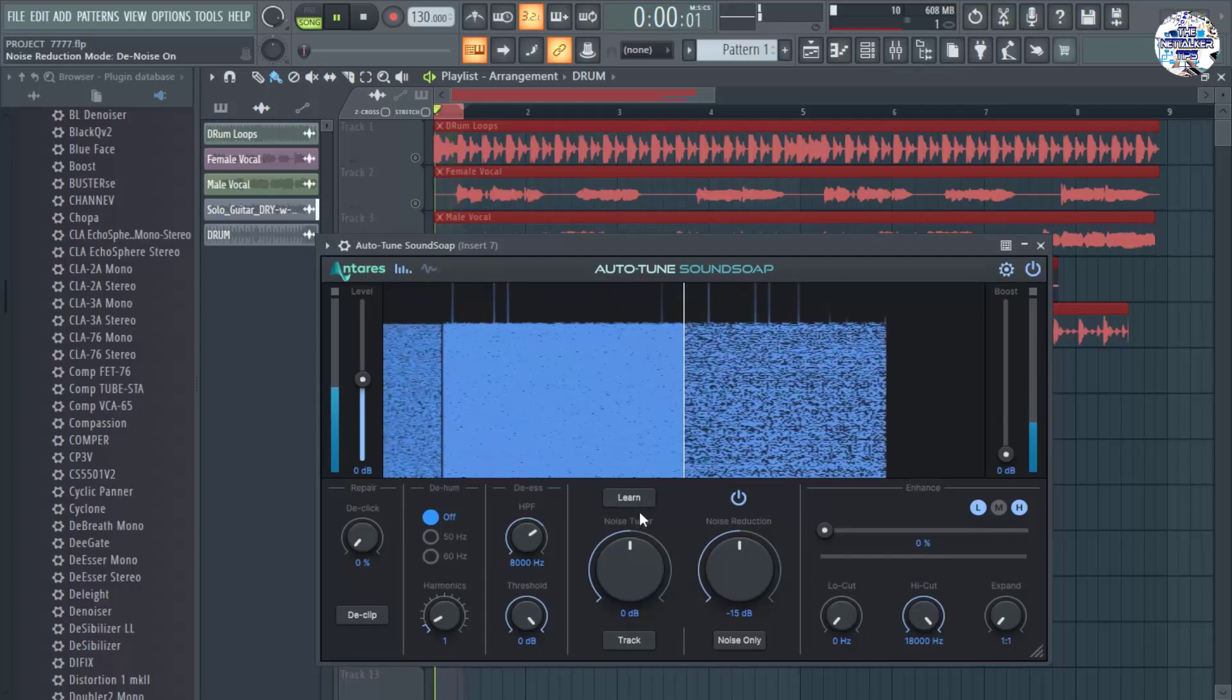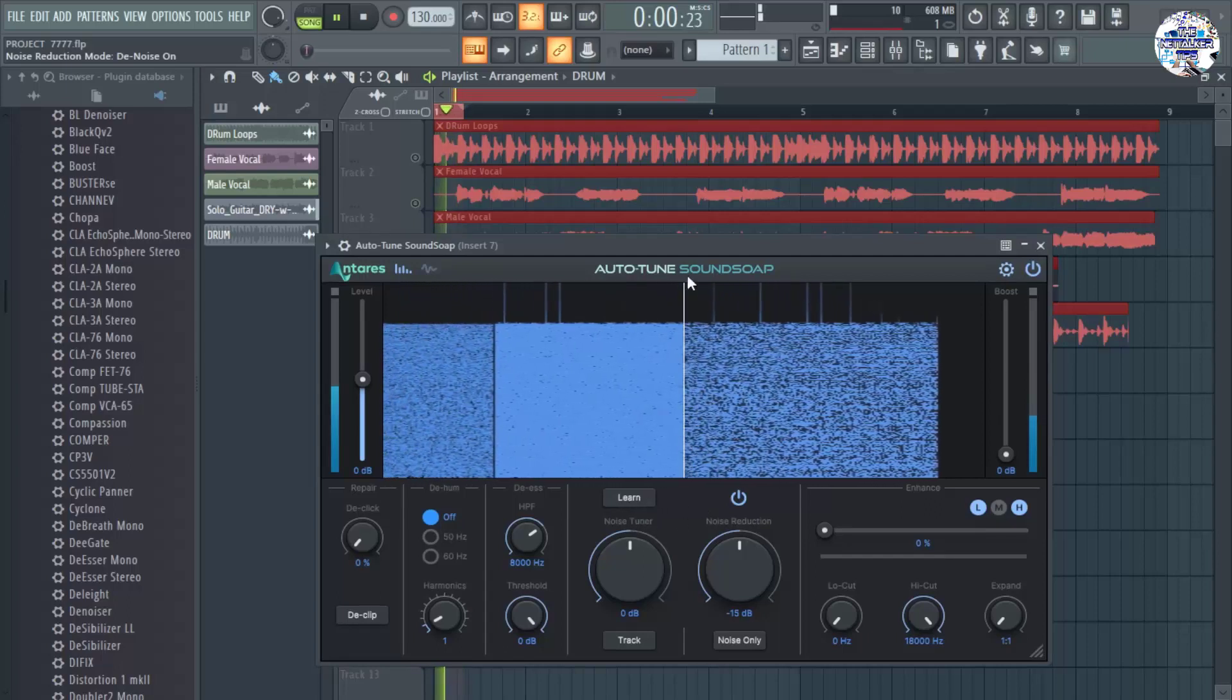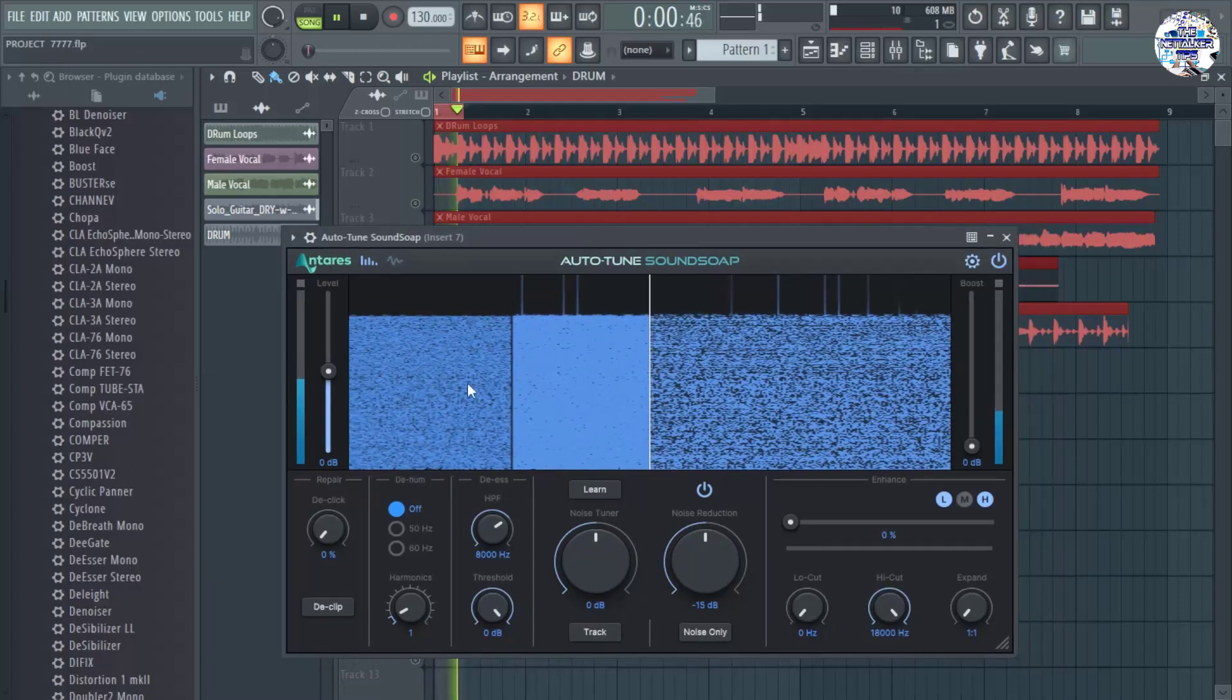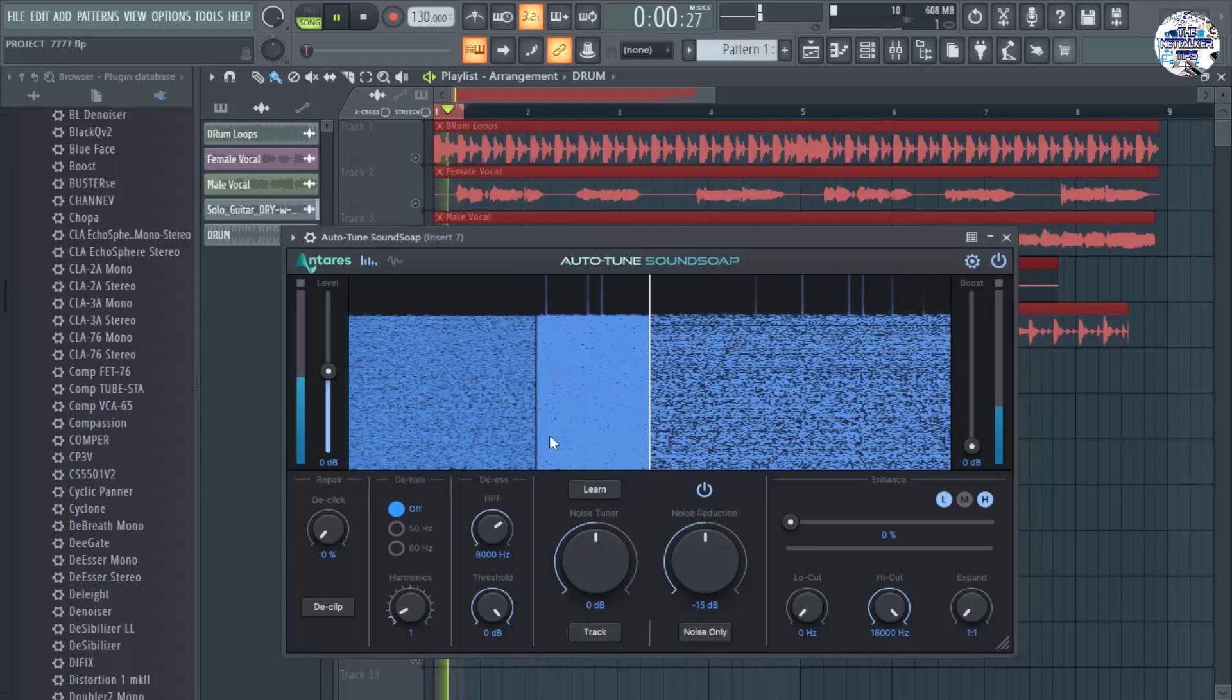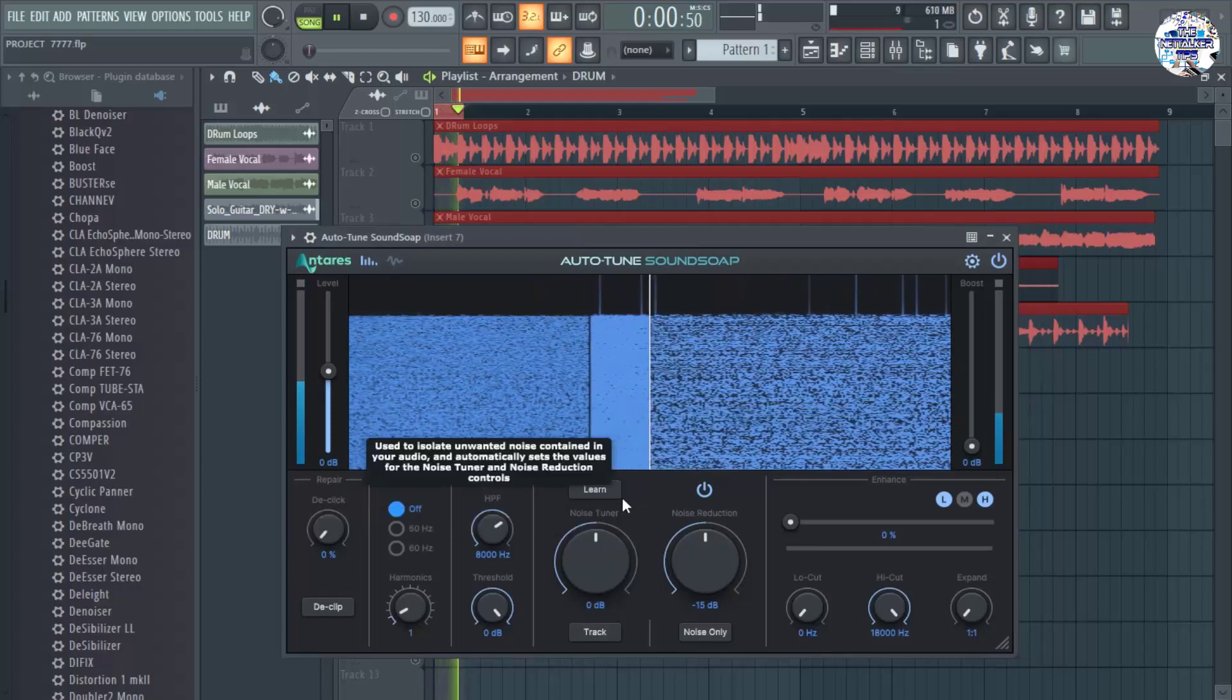Here, here it is. It's already learning what needs to be removed. You can hear that there is already an improvement after clicking learn.